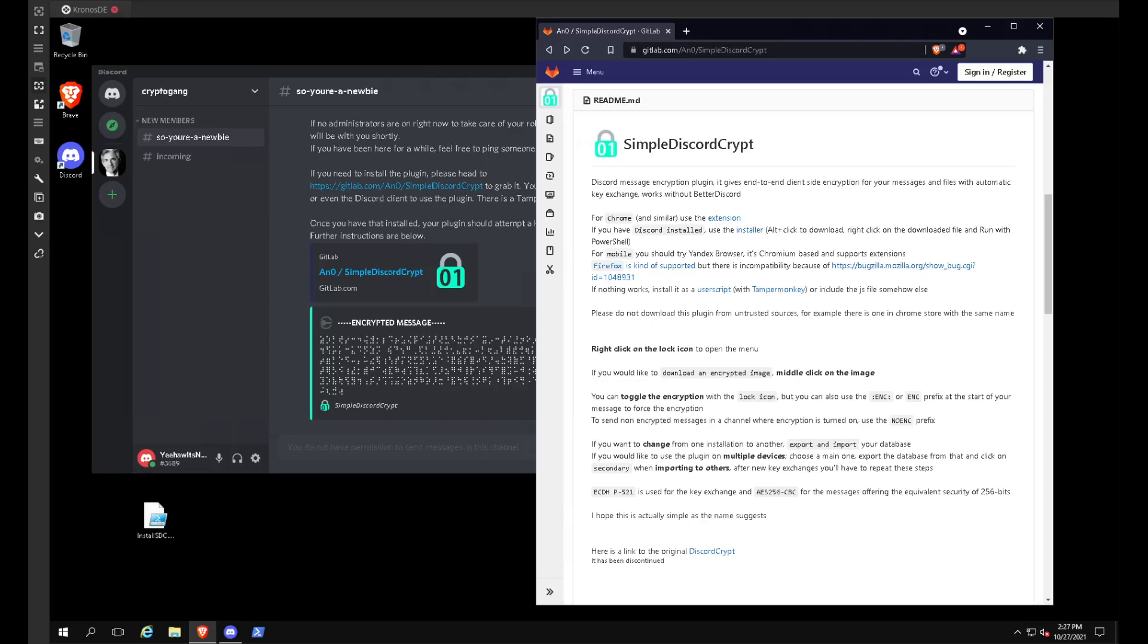Hello, welcome back to another tutorial. Today I will quickly be covering how to install SimpleDiscordCrypt to a vanilla client on Discord.